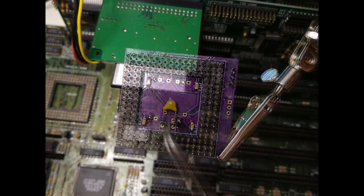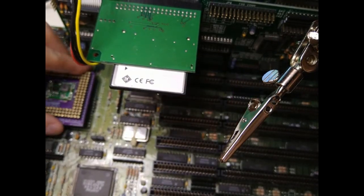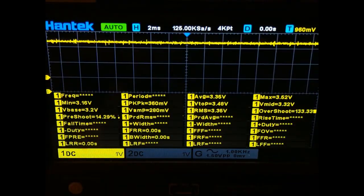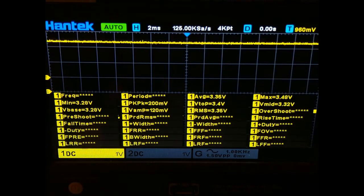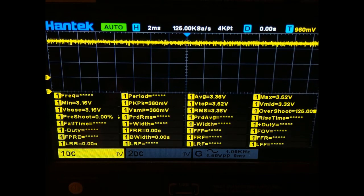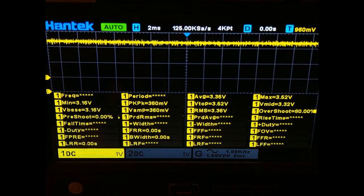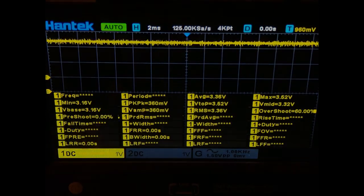This new, larger capacitor made a big difference. We are now down to 400 mV ripple. It is still too high, but let's try out some benchmarks to see if the system is more stable.